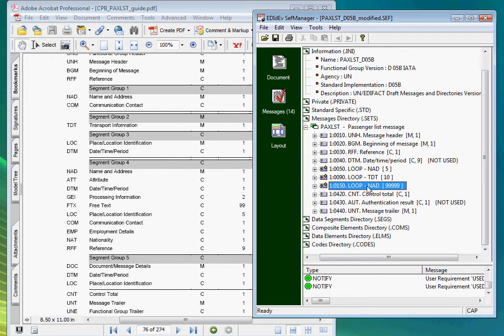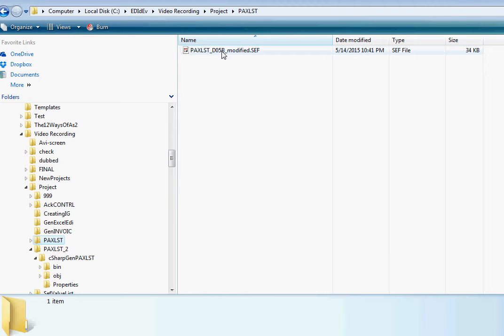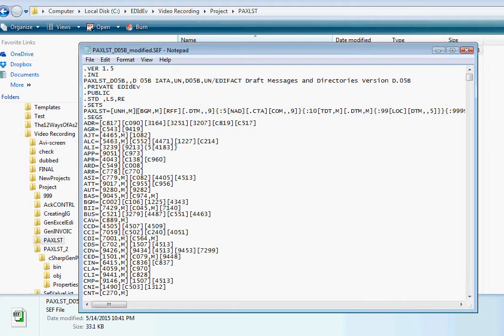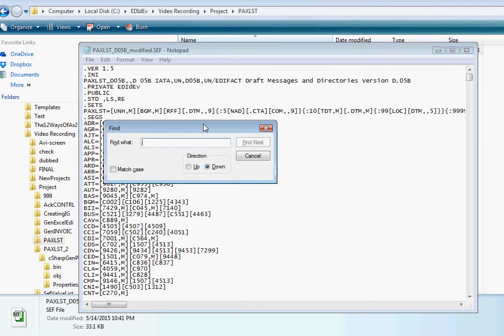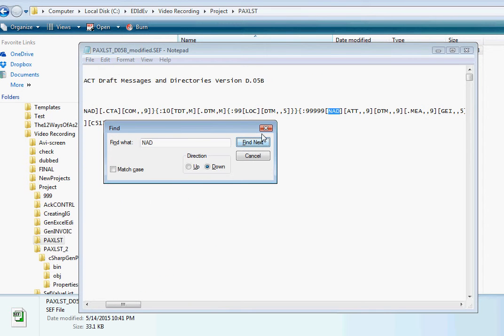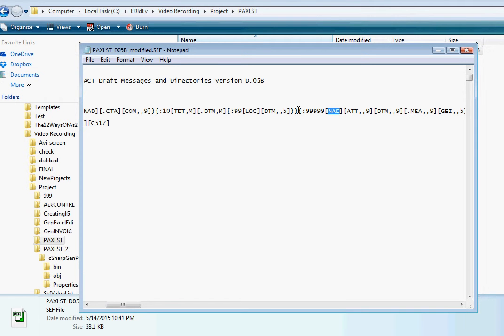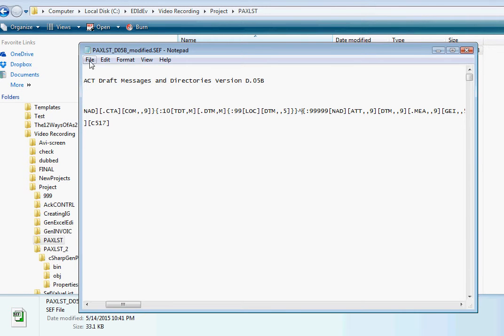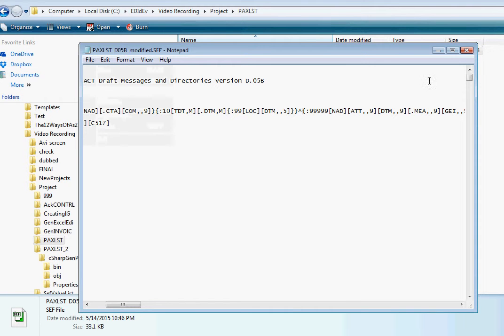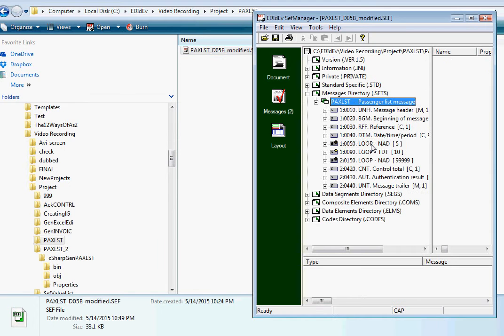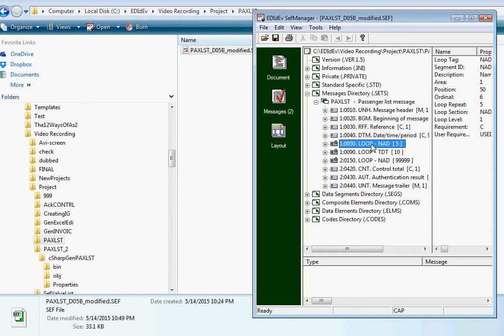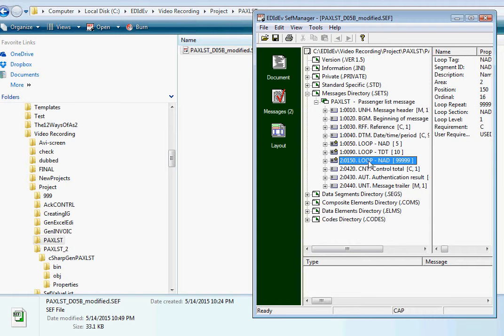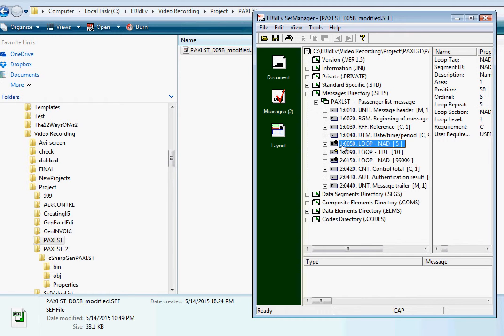So I'm going to open the CEF file with a text editor. And then in the .set section, I'm going to find the second NAD loop and put a caret sign before it to denote a start of a new area. That's it. Let me save this file and bring it up with the CEF manager. Okay, now we see that this NAD is in Area 1, while this one is in Area 2.